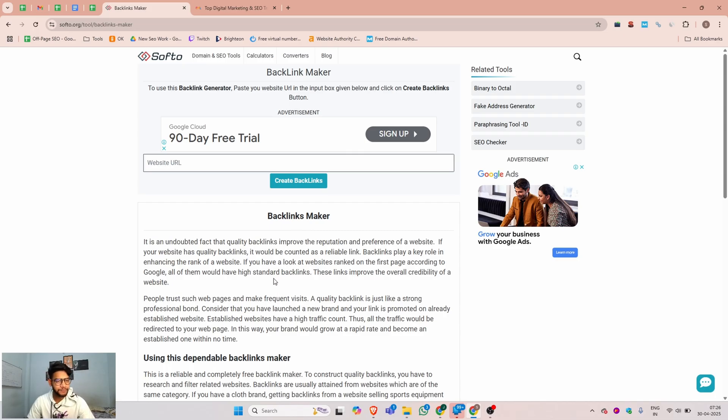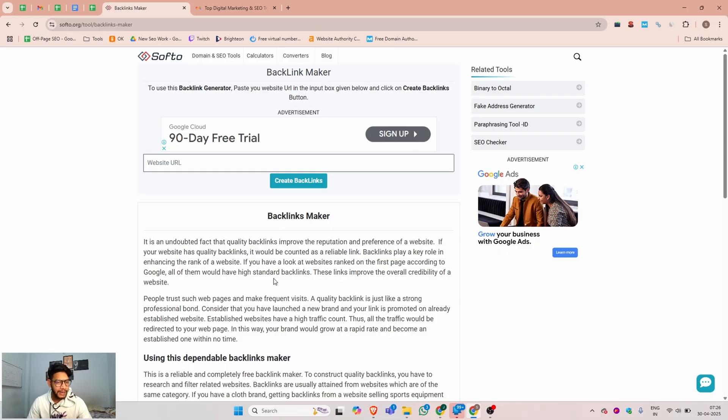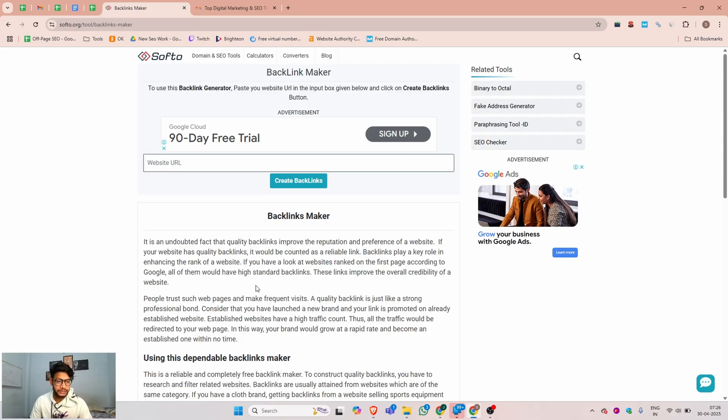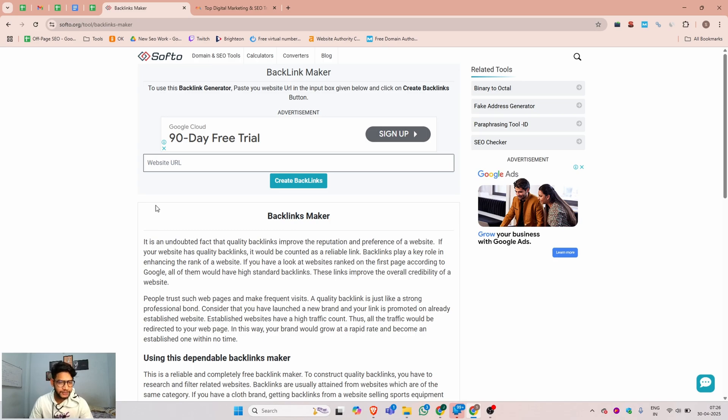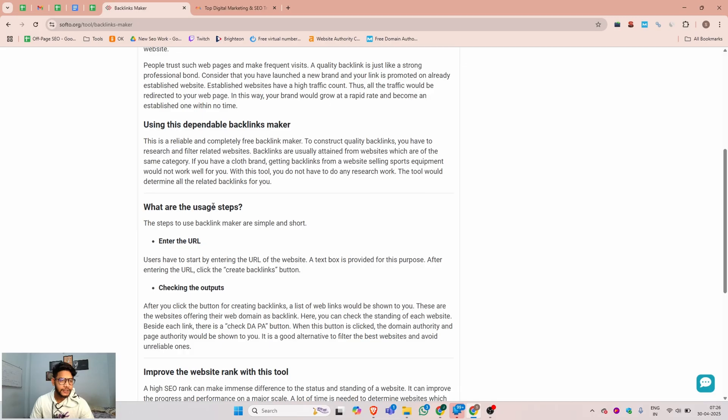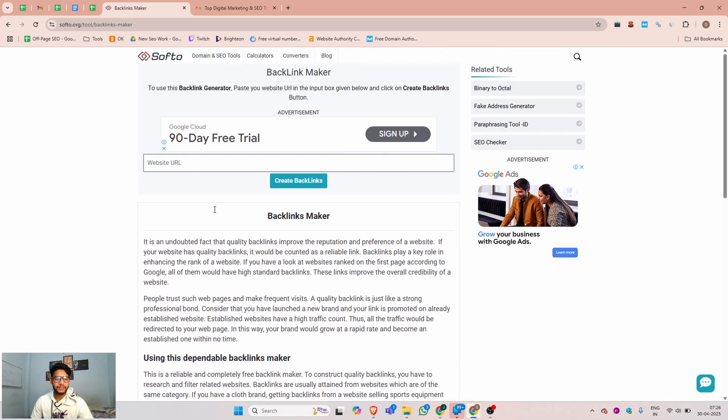This tool is 100% free for backlink creation and will automatically create backlinks for your website. This tool is 100% safe and will not create spammy backlinks - it creates perfect backlinks for your website.